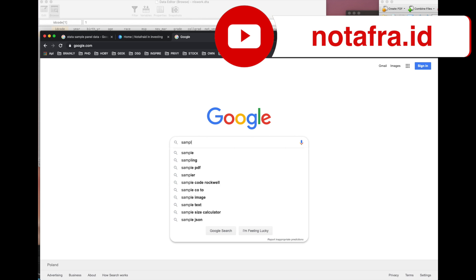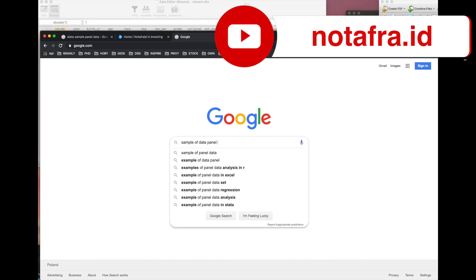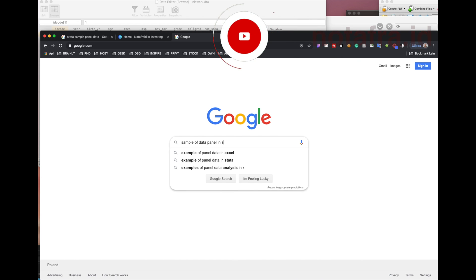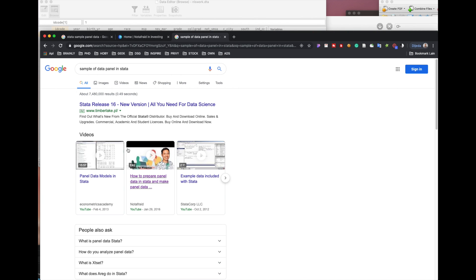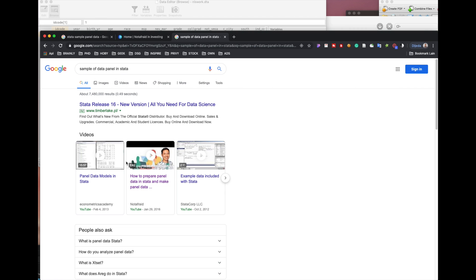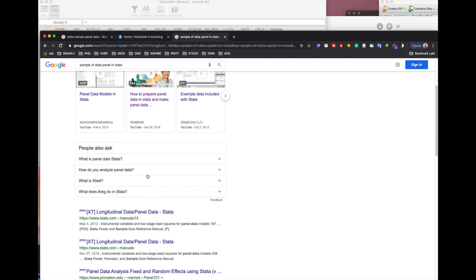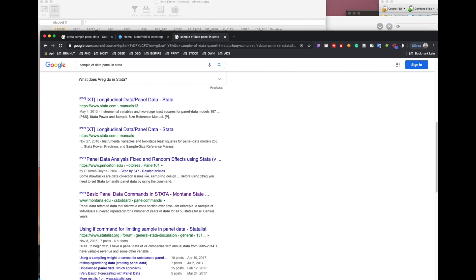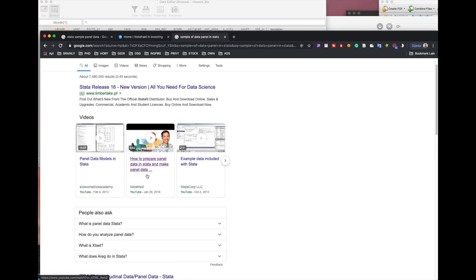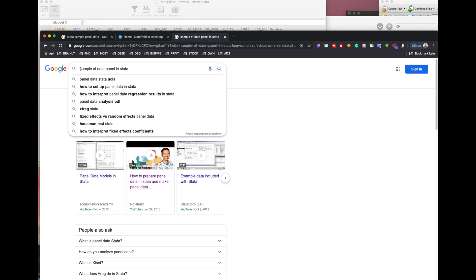Looking for sample data of panel data in Stata. It looks better to fix our keywords. So, sample of the panel... maybe not this. Let's try sample of data panel.